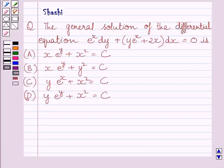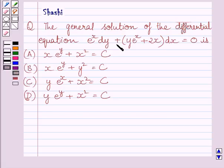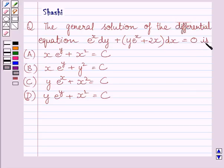Hi and welcome to the session. Let us discuss the following question. The general solution of the differential equation e raised to the power x dy plus y e raised to the power x plus 2x dx is equal to 0. We have to choose the correct answer from a, b, c and d.